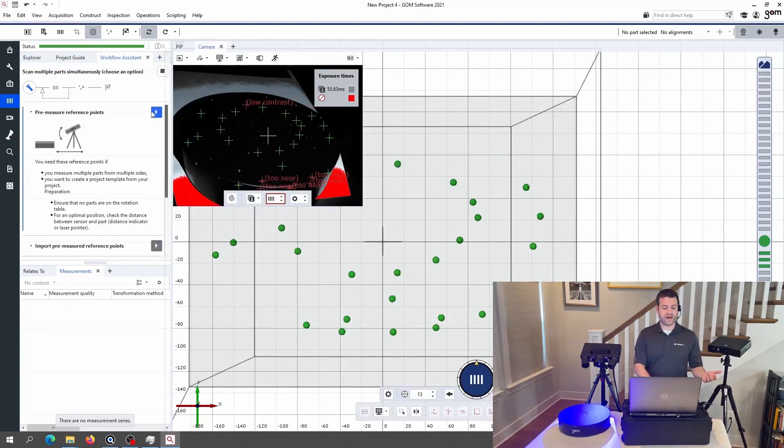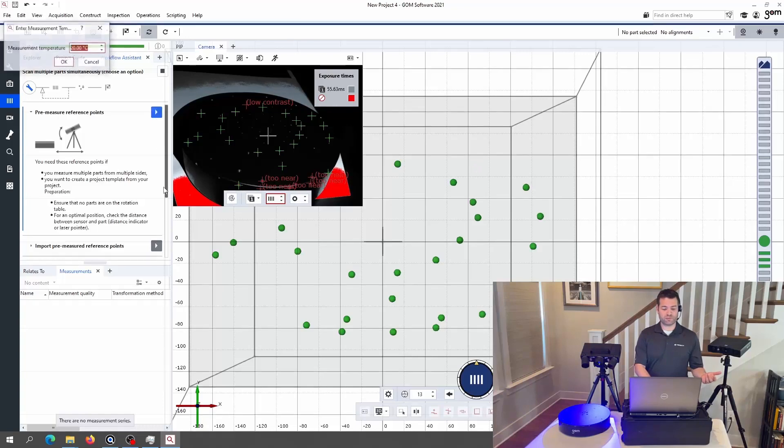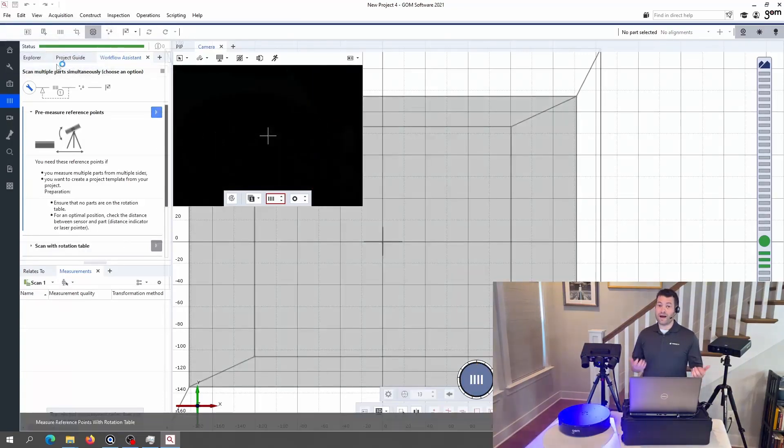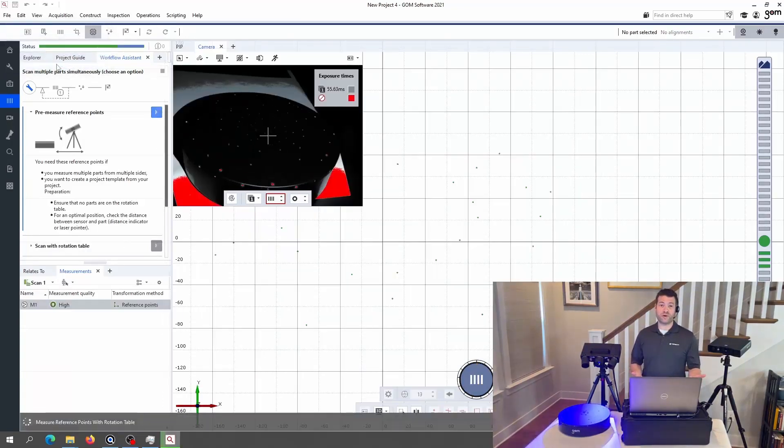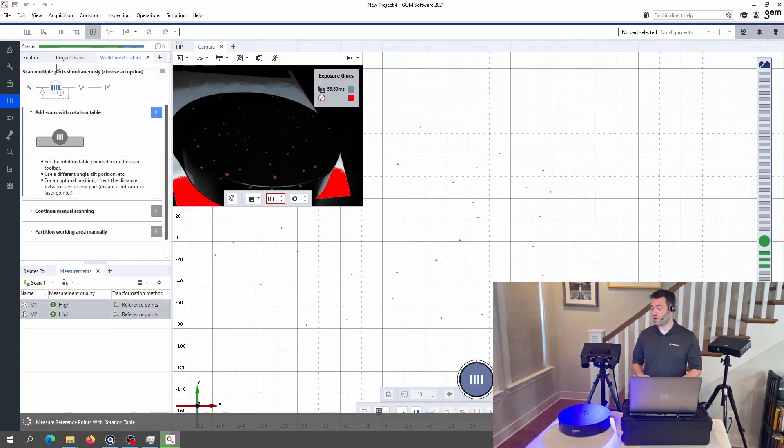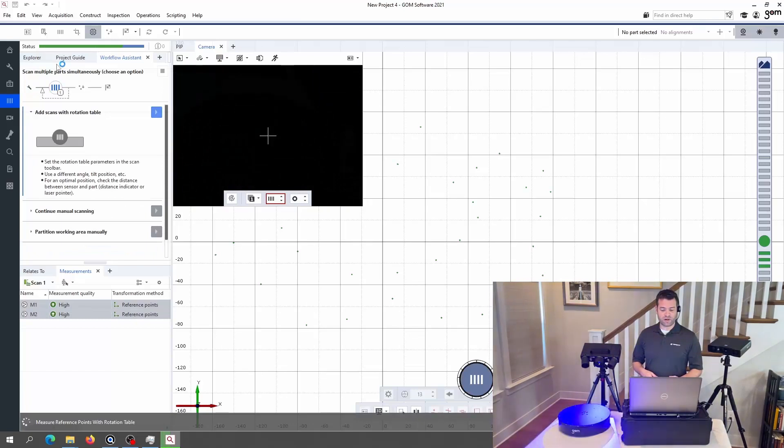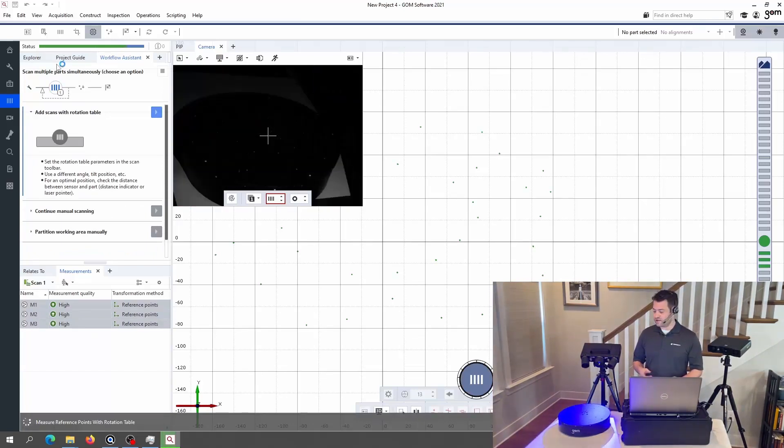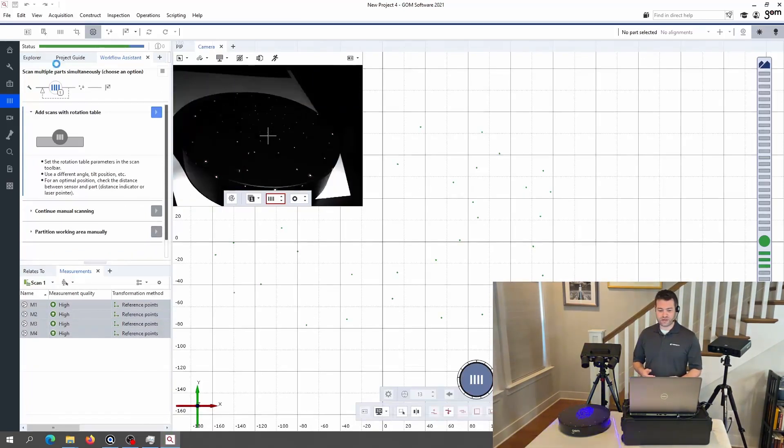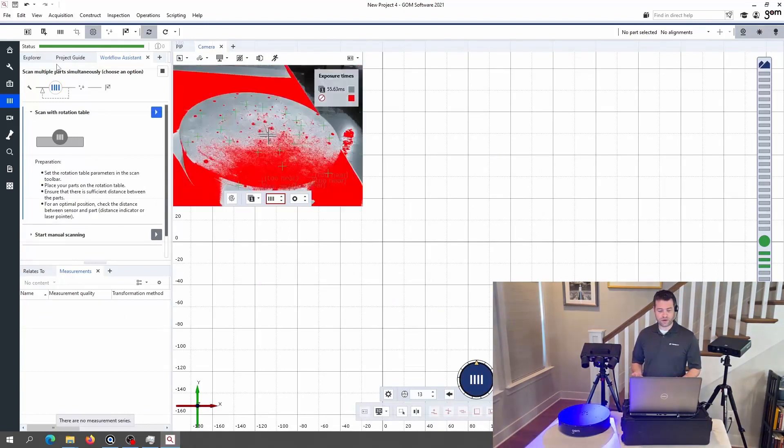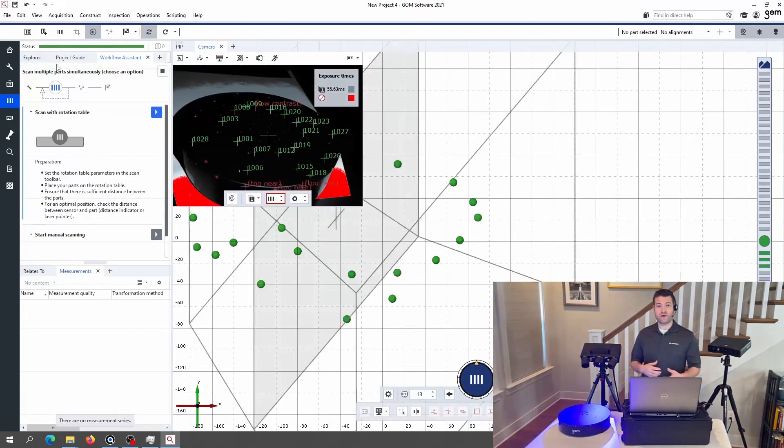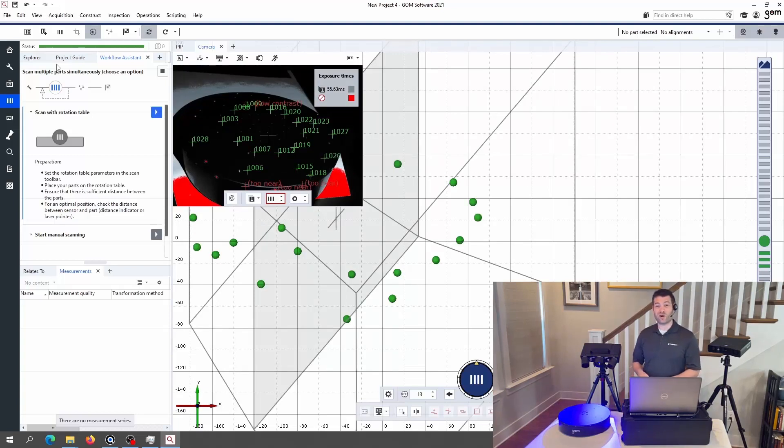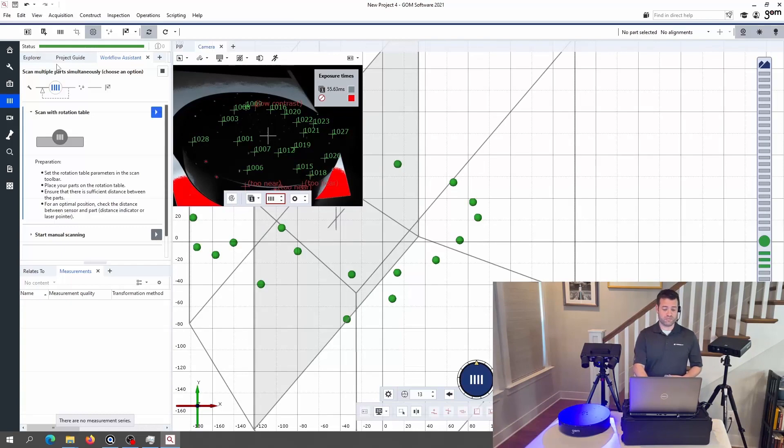It's going to ask me to pre-measure the reference points on the turntable. Now this is an optional step when you're scanning just one part, but when you're scanning multiple parts it is a requirement. So we're just doing a couple of quick looks at the targets on the turntable from a few different angles. And that's going to create kind of a background reference so that the system knows that those targets are not part of any of the parts that I'm using. And it's going to automatically cut off the plane below the measuring table.